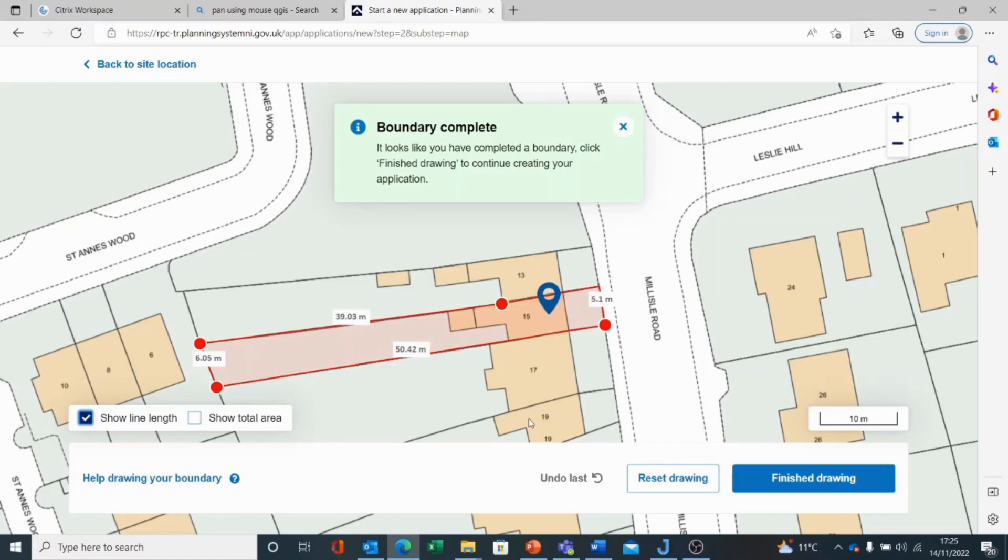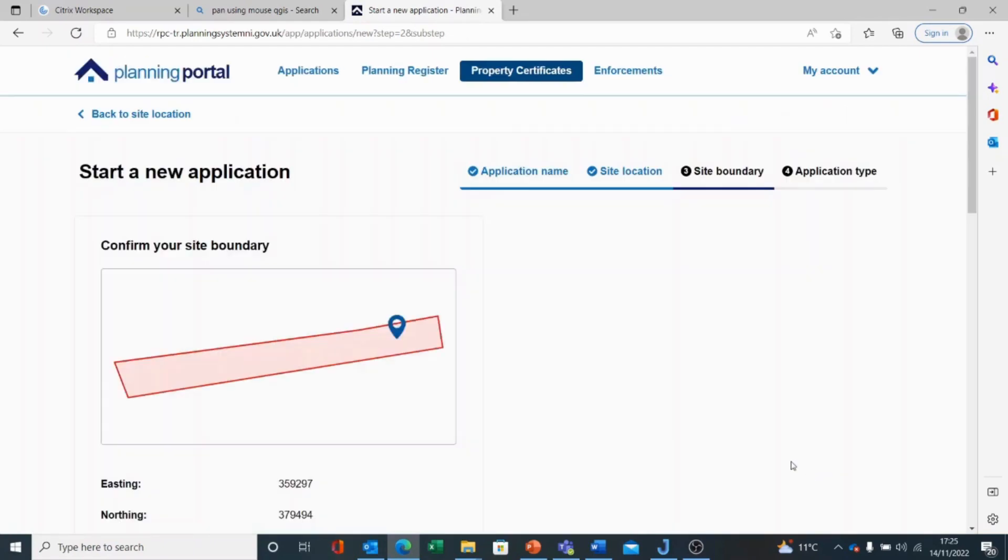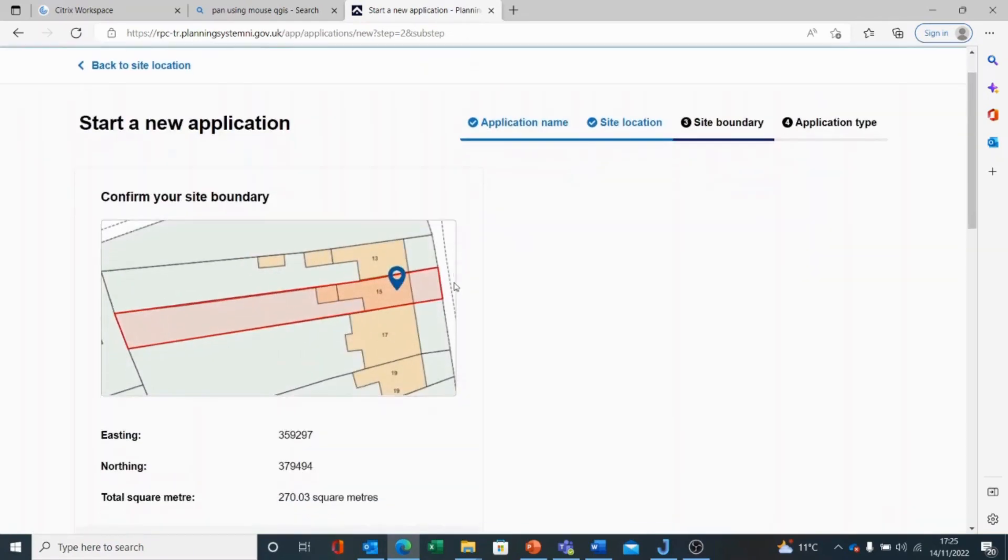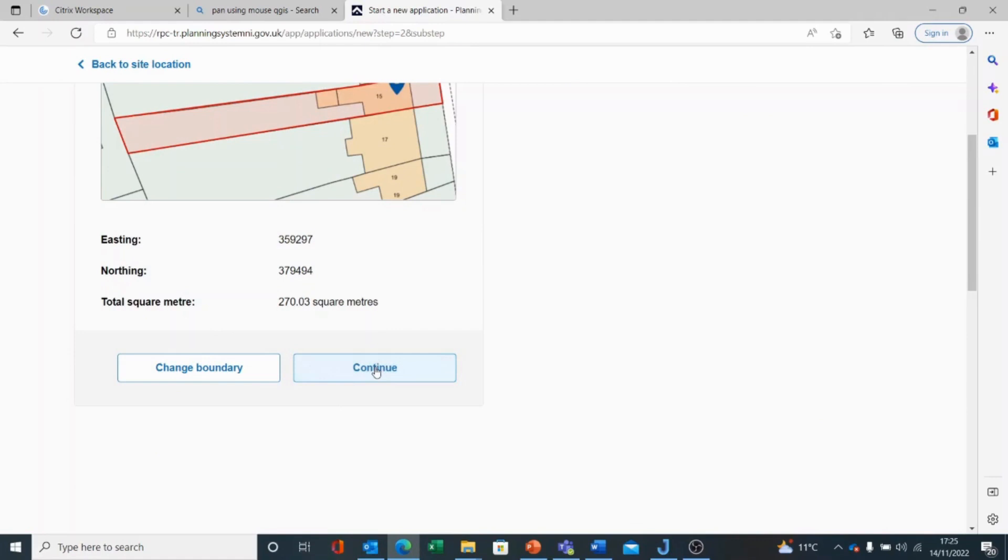I can also show line length against the plot that I have just drawn, and I may want to compare this with the site map that I am going to supply as part of my RPC consultation request. If I am happy that the drawing is complete, I can choose finish drawing. It gives me a summary of what I have plotted. I still have the option to change the boundary at this point, but if I am happy enough, I can choose continue.